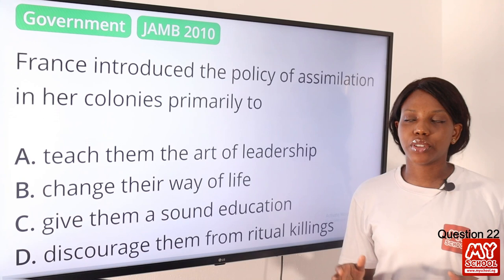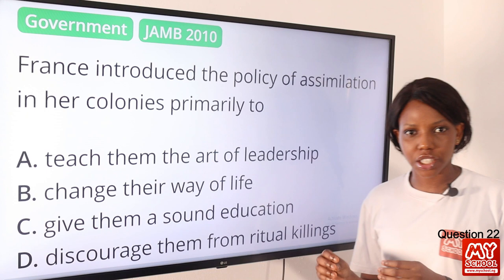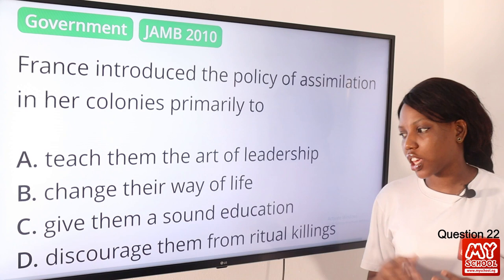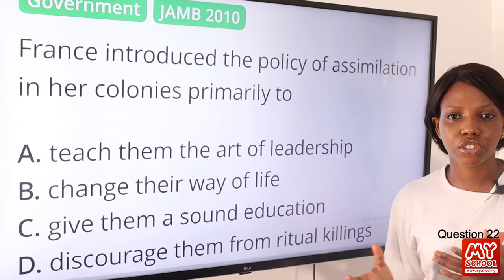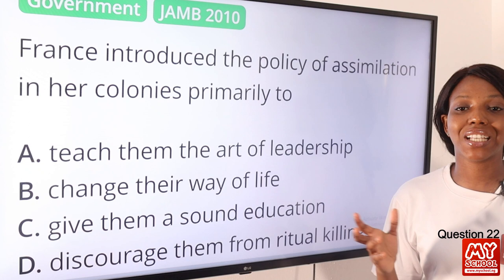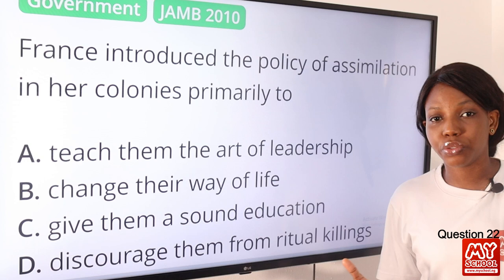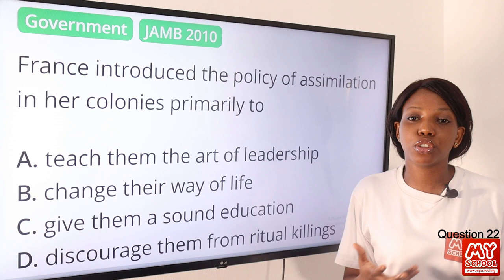Question 22. France introduced the policy of assimilation in its colonies primarily to: A, teach them the art of leadership; B, change their way of life; C, give them a sound education; D, discourage them from ritual killings. The answer is option B, change their way of life. When France colonized African countries, they wanted to change their way of life through the policy of assimilation. They believed African culture was inferior, barbaric, and retarded, and that French culture was superior.